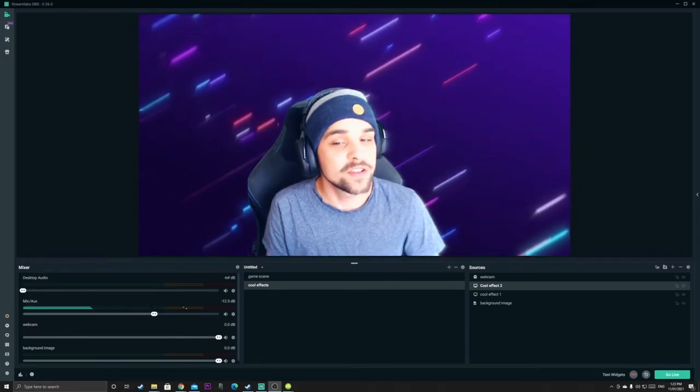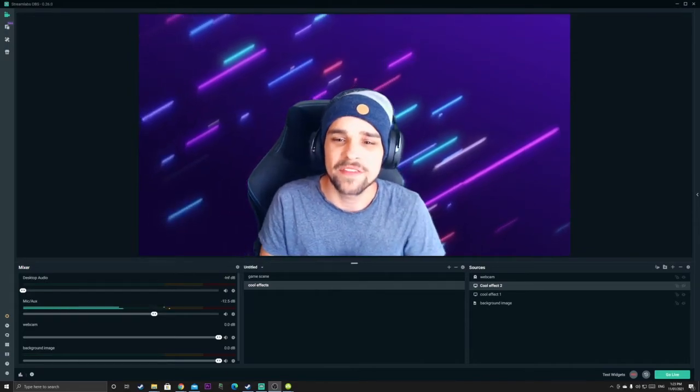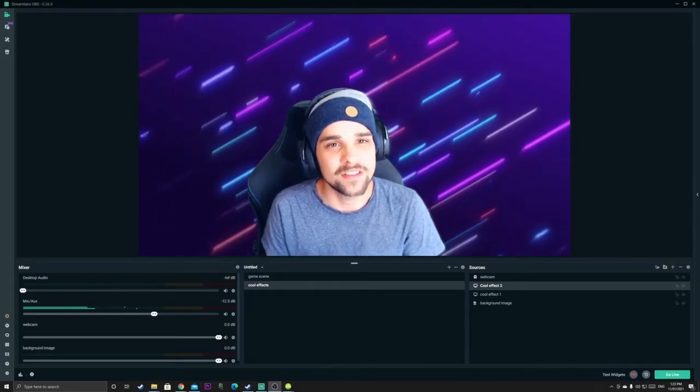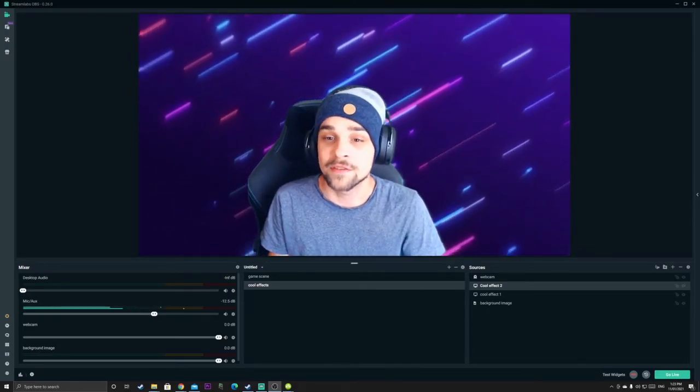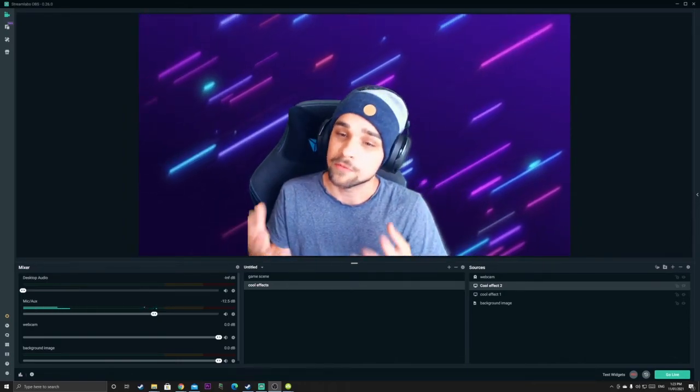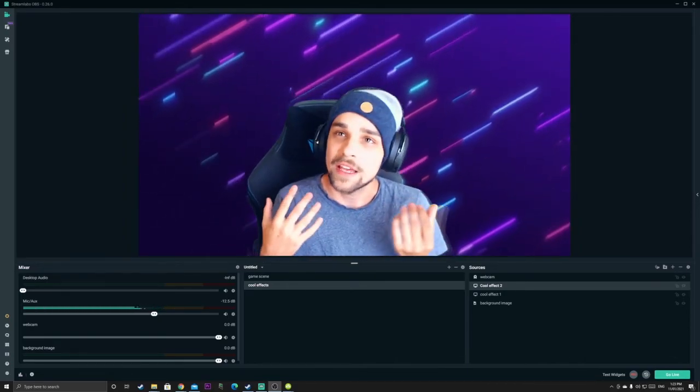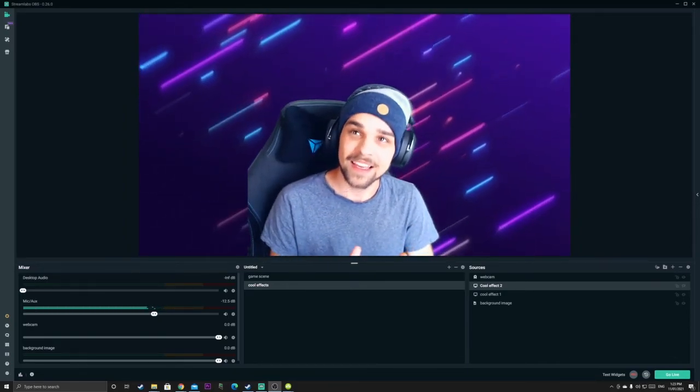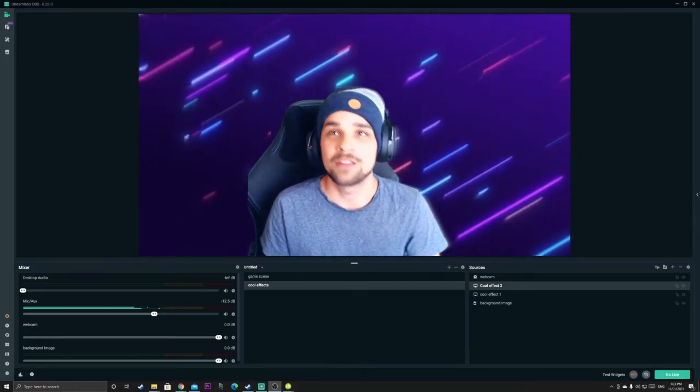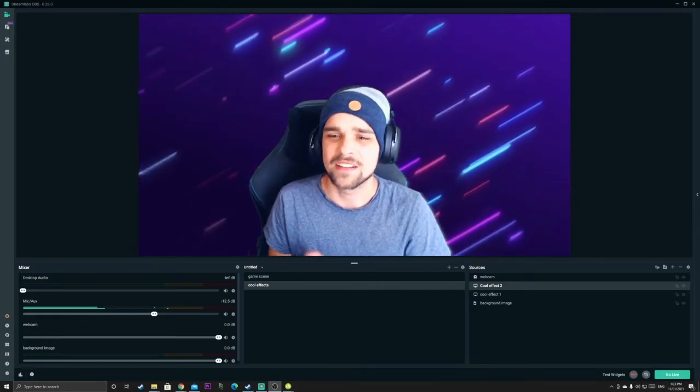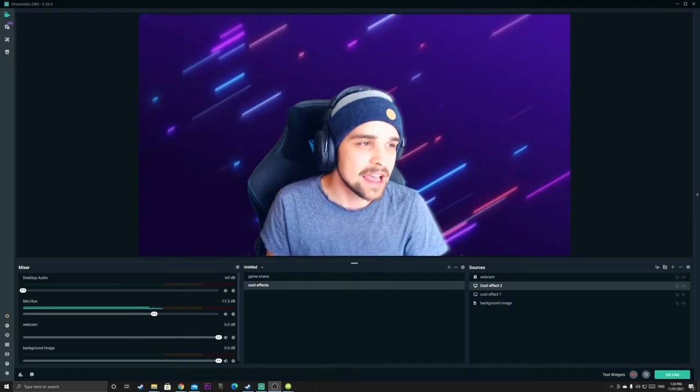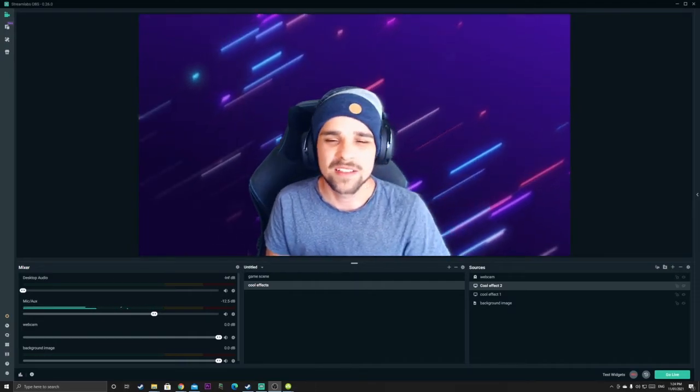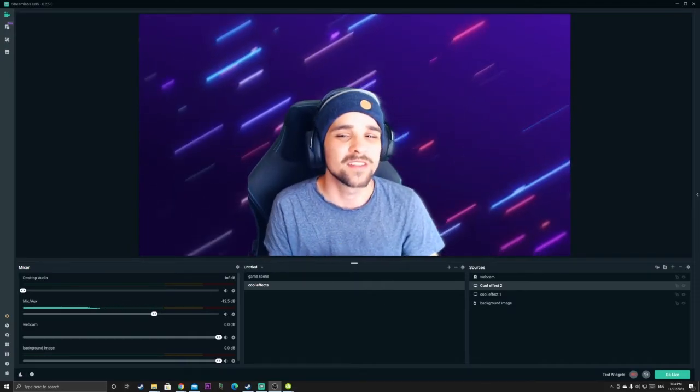Point number two is it is recommended that you use a green screen for this to kind of get those cool effects, but you don't have to. You can kind of experiment without it and see what effects you can get. But it does work really well with a green screen. But as I said, you don't have to get one. It can still work. It's just a little bit more fiddly and tricky to use.